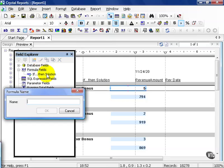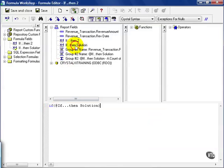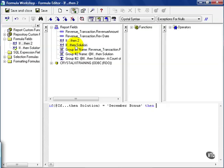And in this case, we'll call it If Then To. You can really name it whatever you want. In this case, I'll say if my If Then Solution is equal to December Bonus, then 1 else 0.